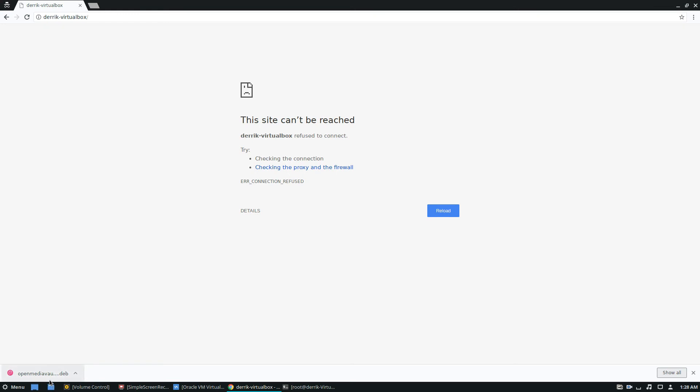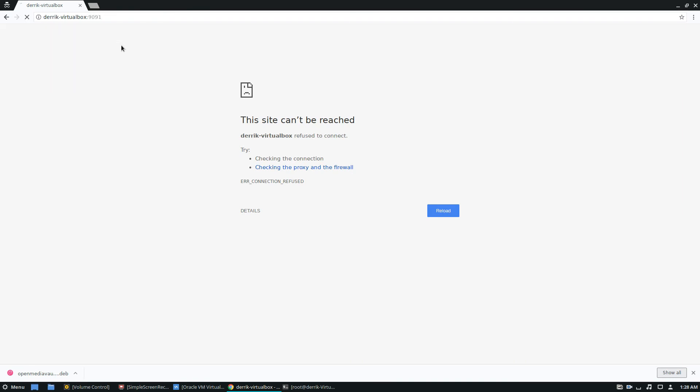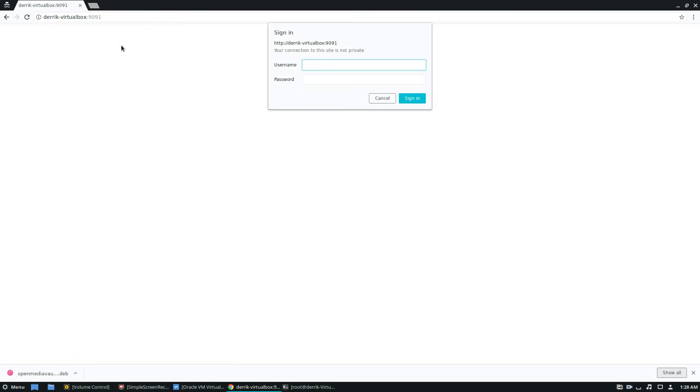So the web browser is just the host name. So we got the host name here and then port 9091. So 9091. Enter the username, which is transmission. And then we can log in. And now we have the transmission web UI.